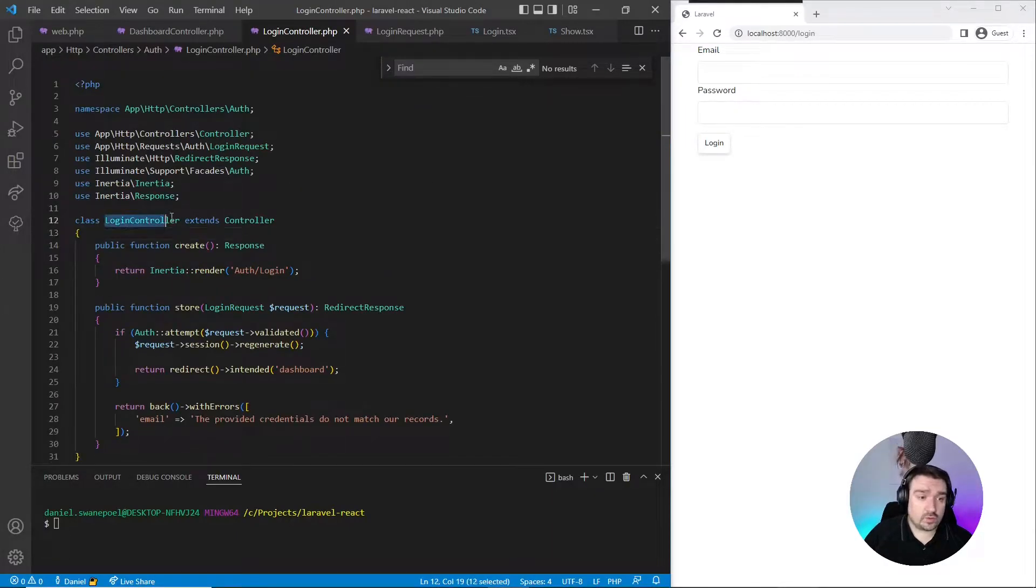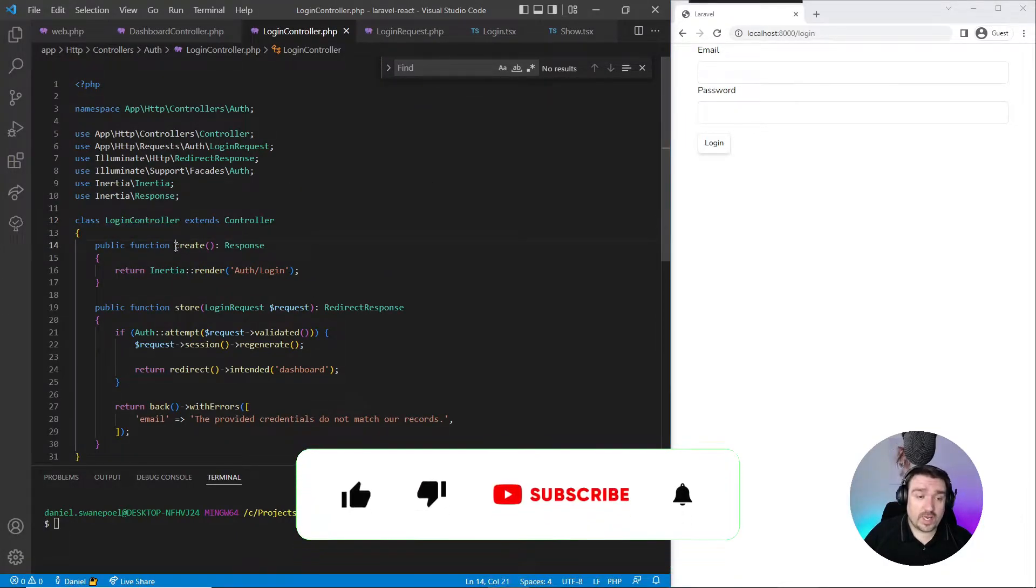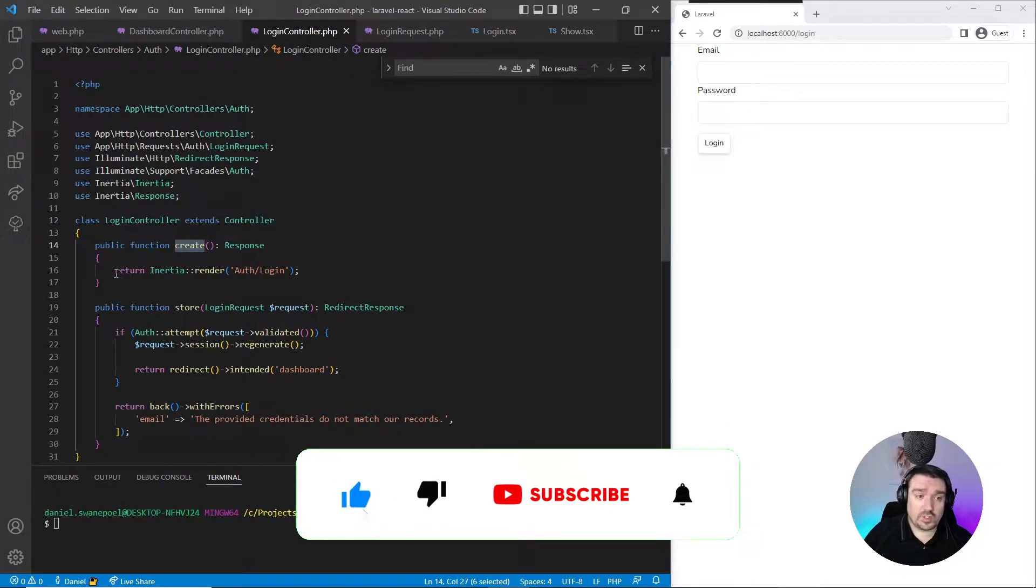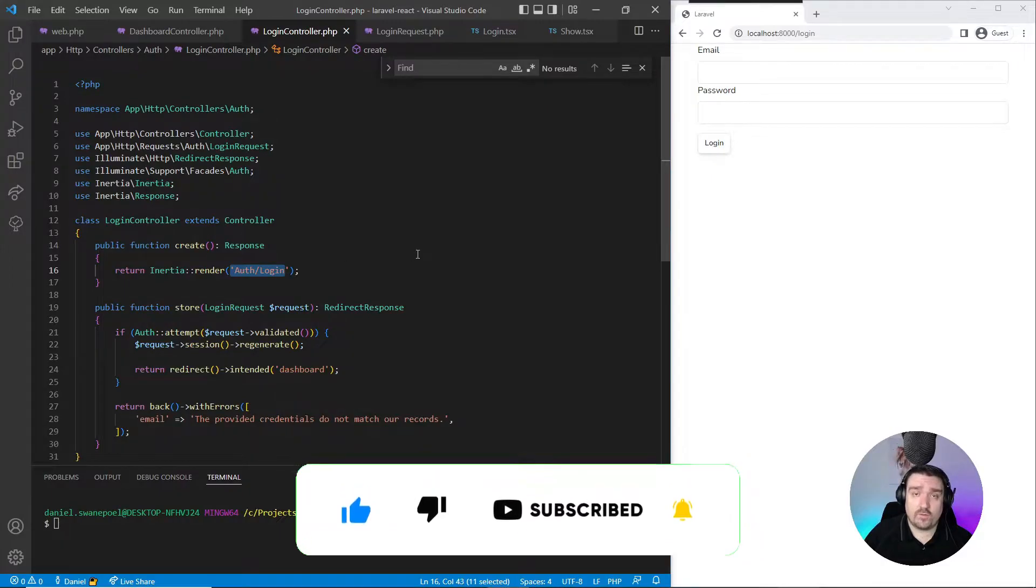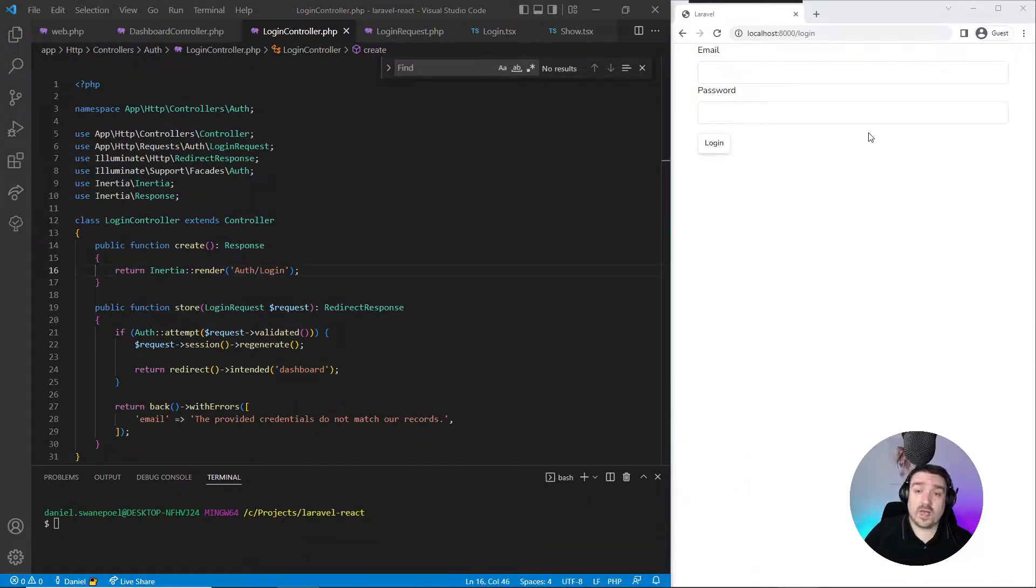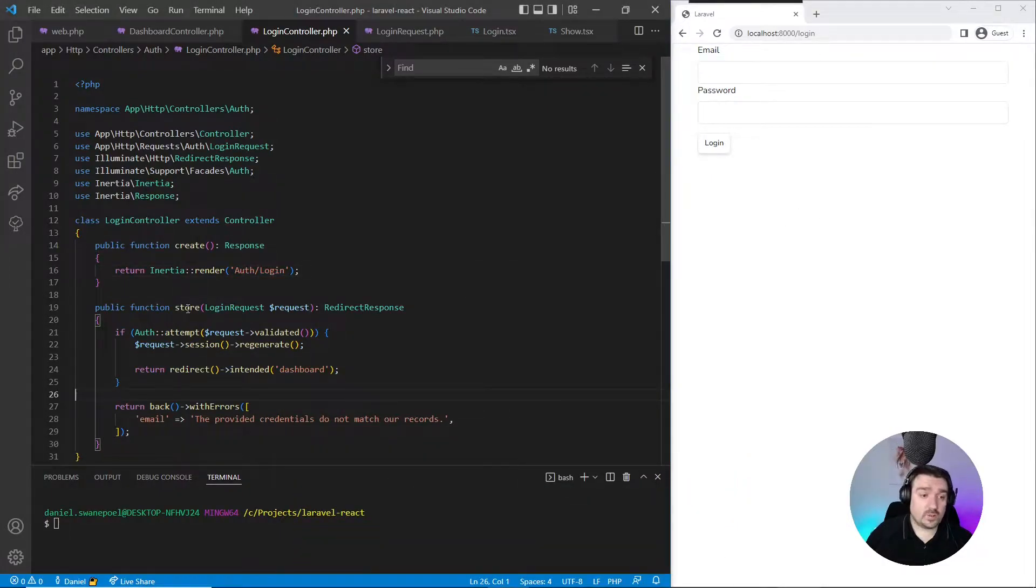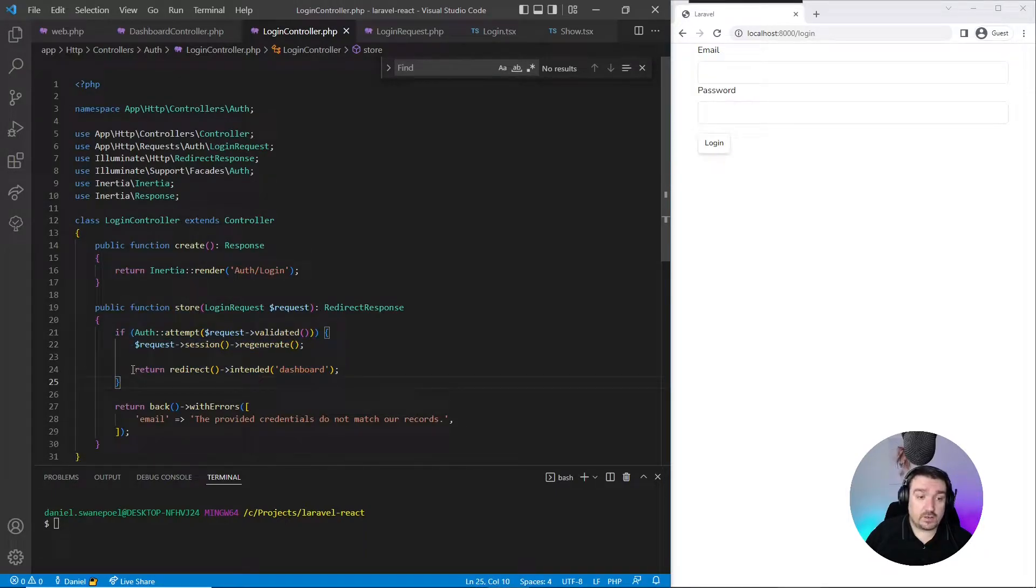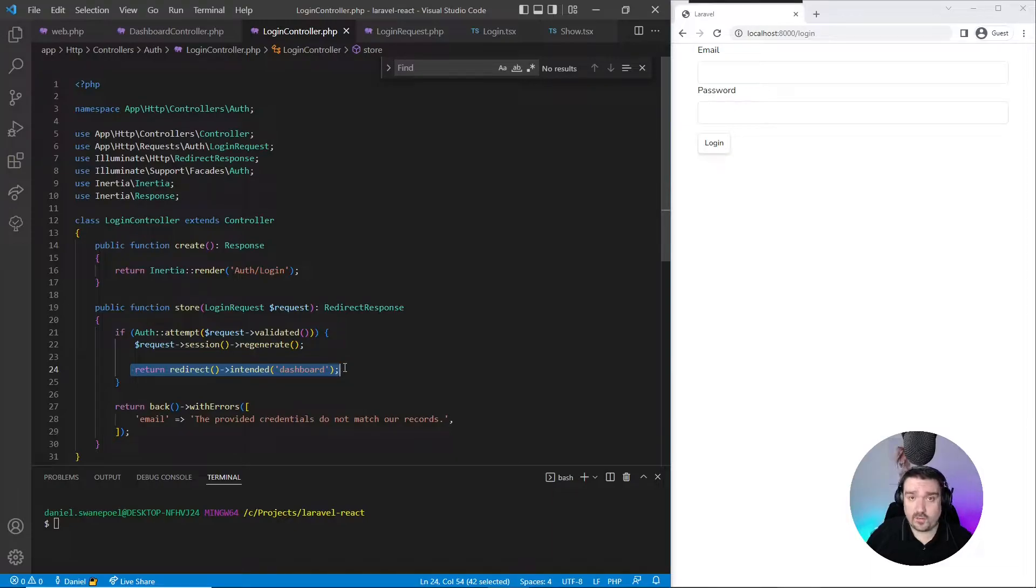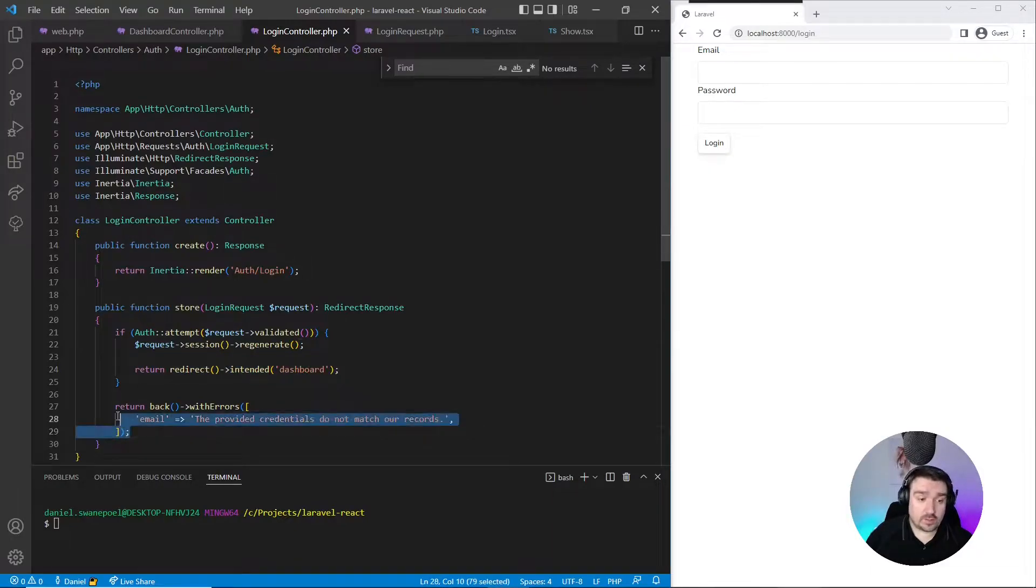Now we can go ahead and look at our login controller, which has the create method which just tells Inertia to render the auth login form. This is the basic login page you can see on the right. Next we've got a store method that authenticates the user and redirects to the dashboard if authentication passes, or it returns the user back to the login page with the authentication error provided.